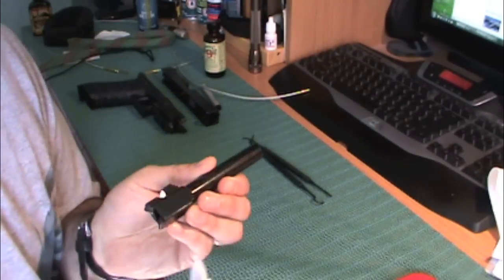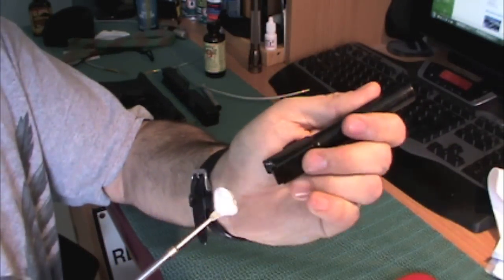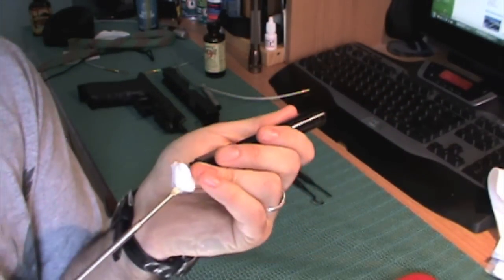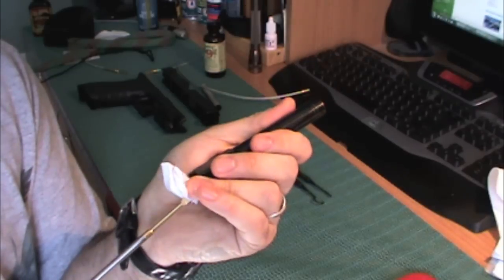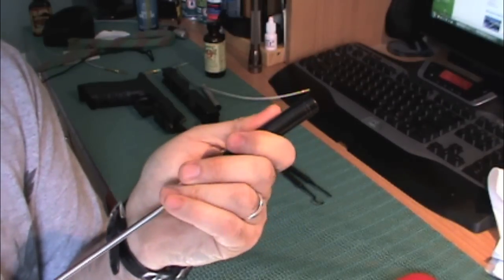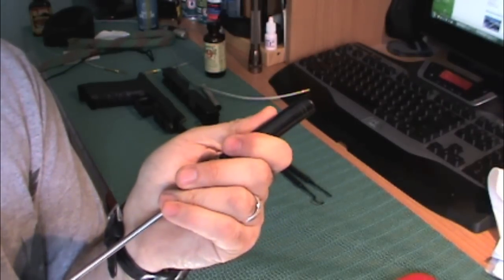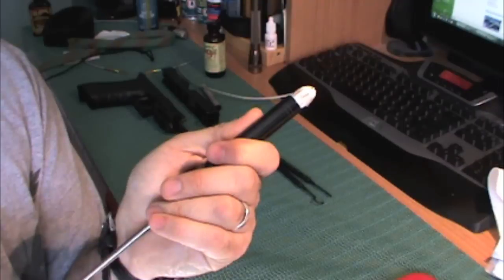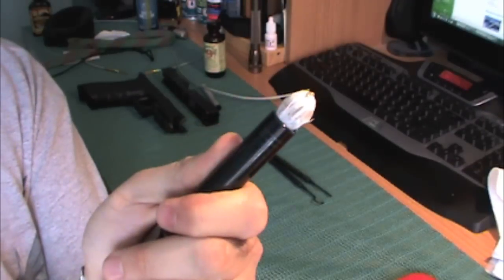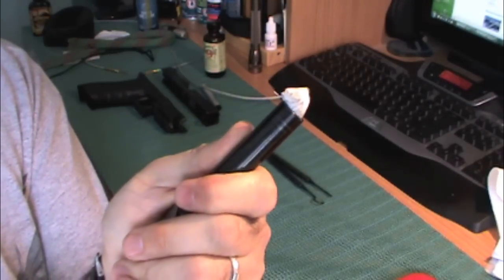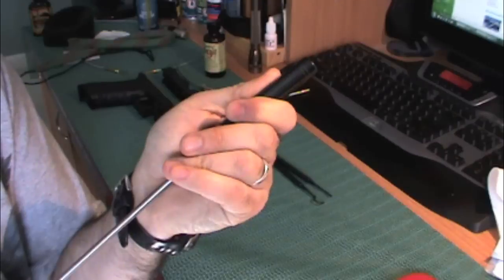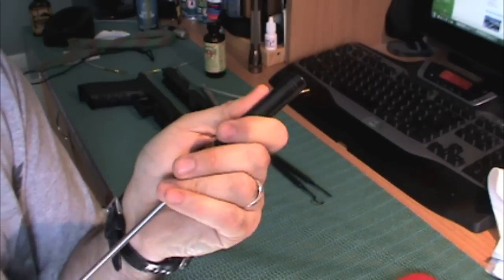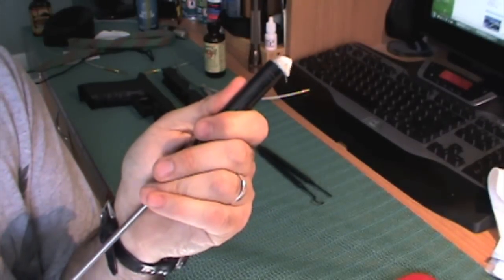Now that the solvent has had enough time to loosen and free up any dirt, I'm going to go ahead and take a clean patch and run it through again. And again, twist it, pull it back, so you can go ahead and get this nice and tight.